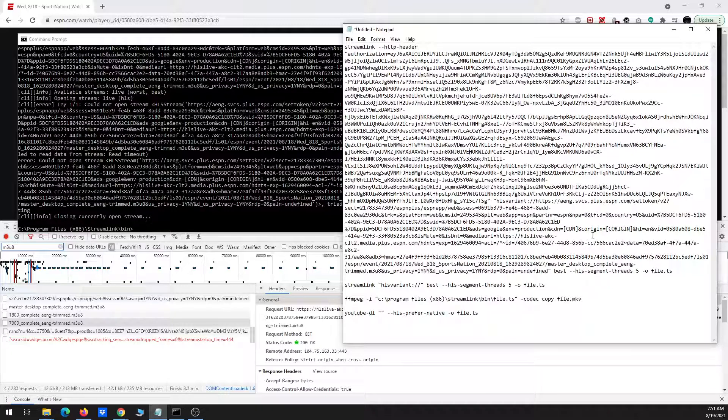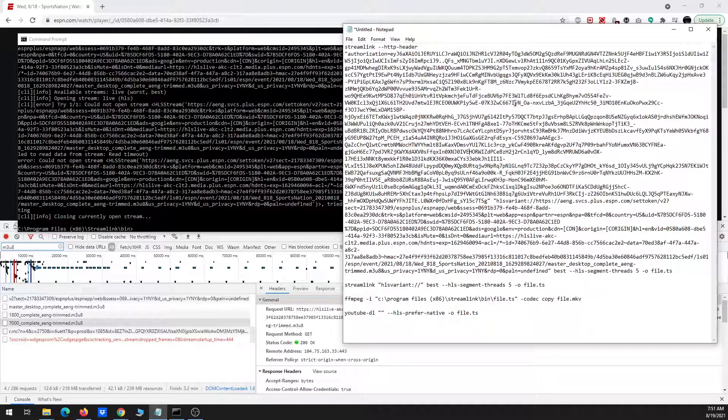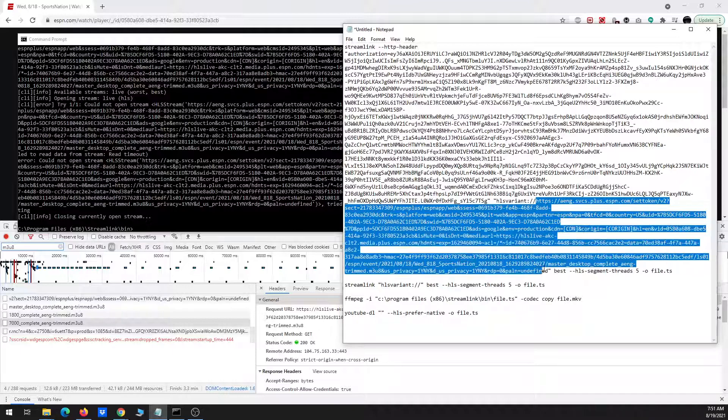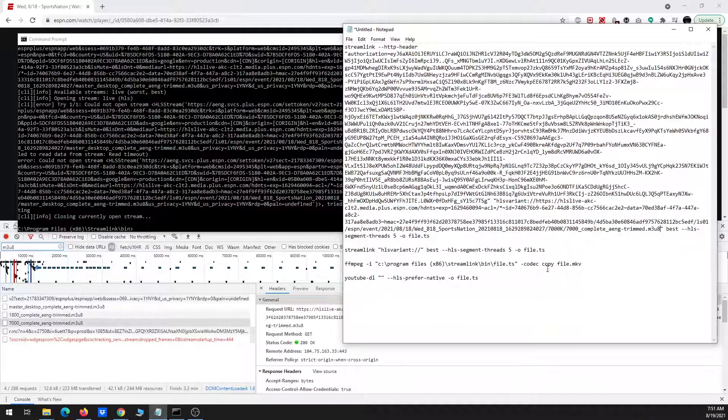So now I just have to make sure I copy and paste this correctly. So here's where the URL starts, and here's where it ends.